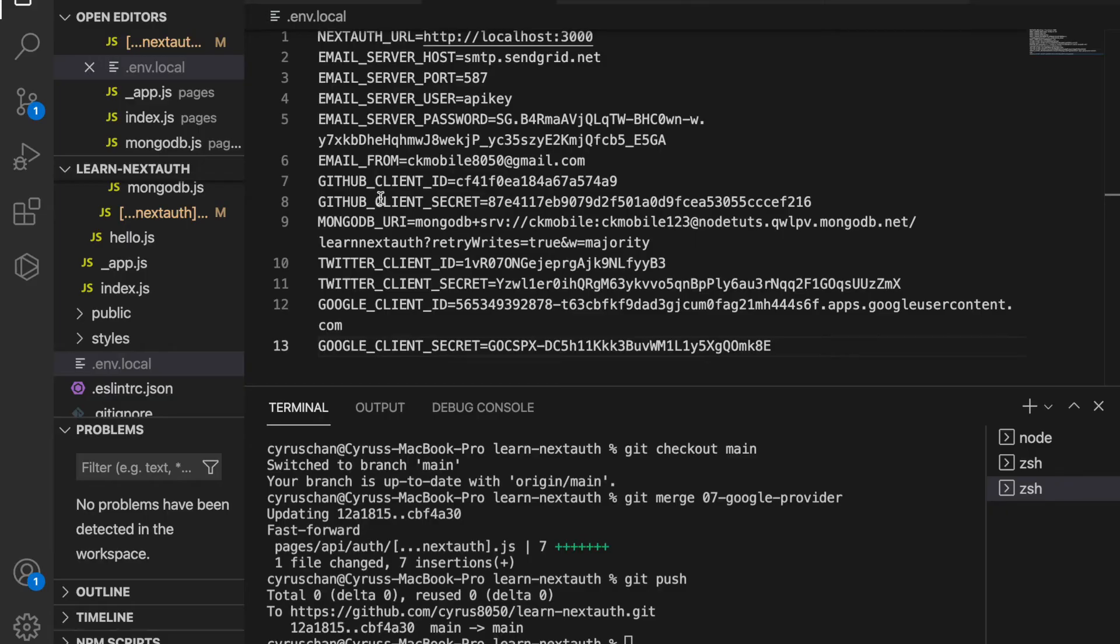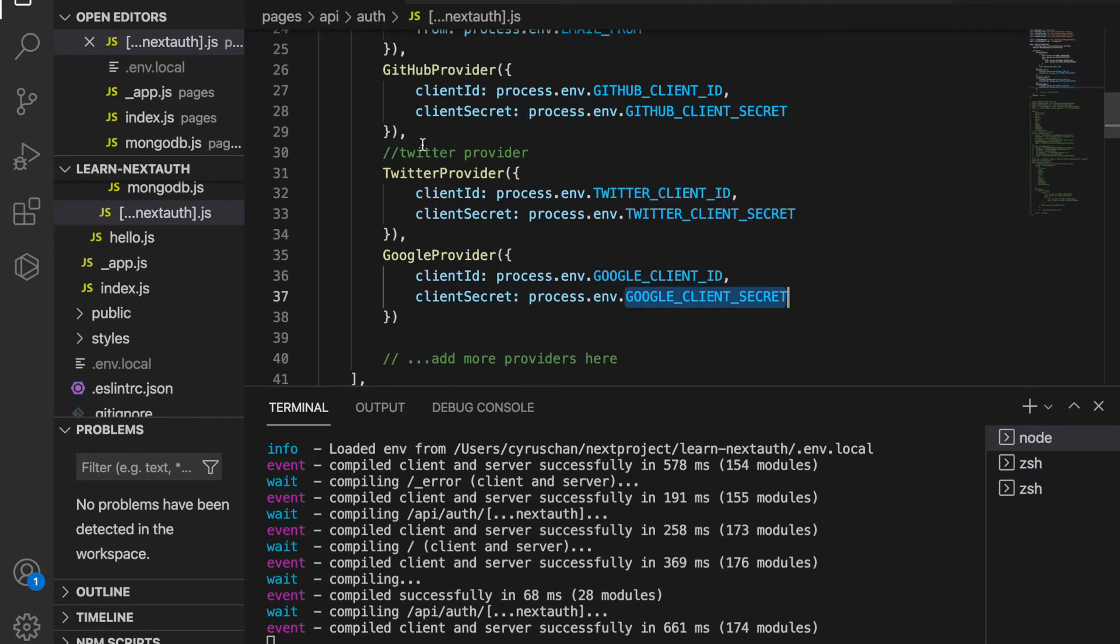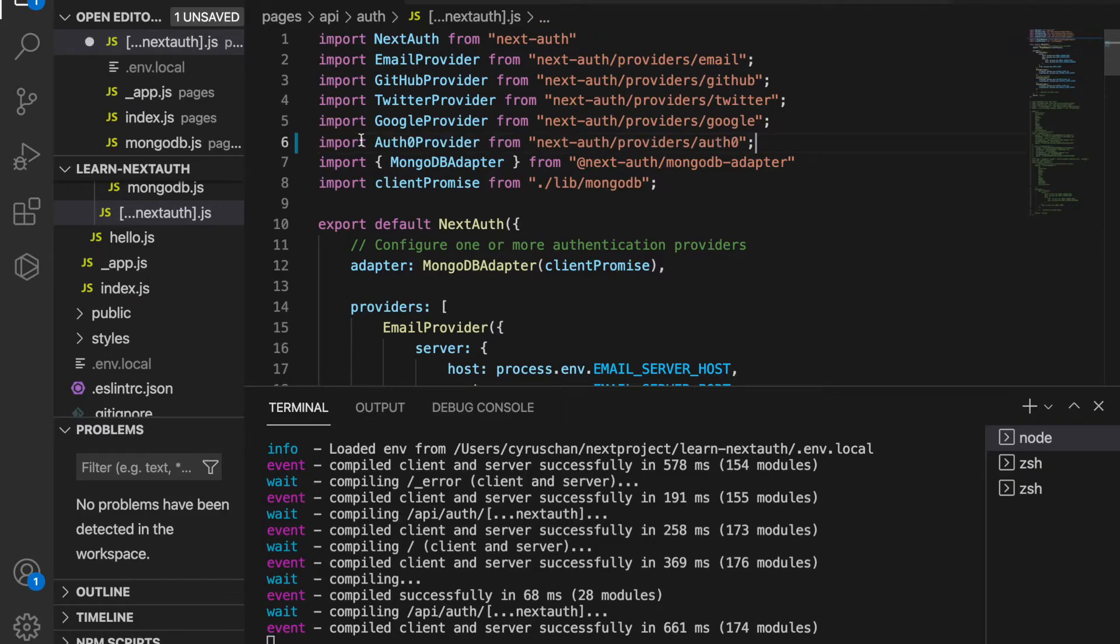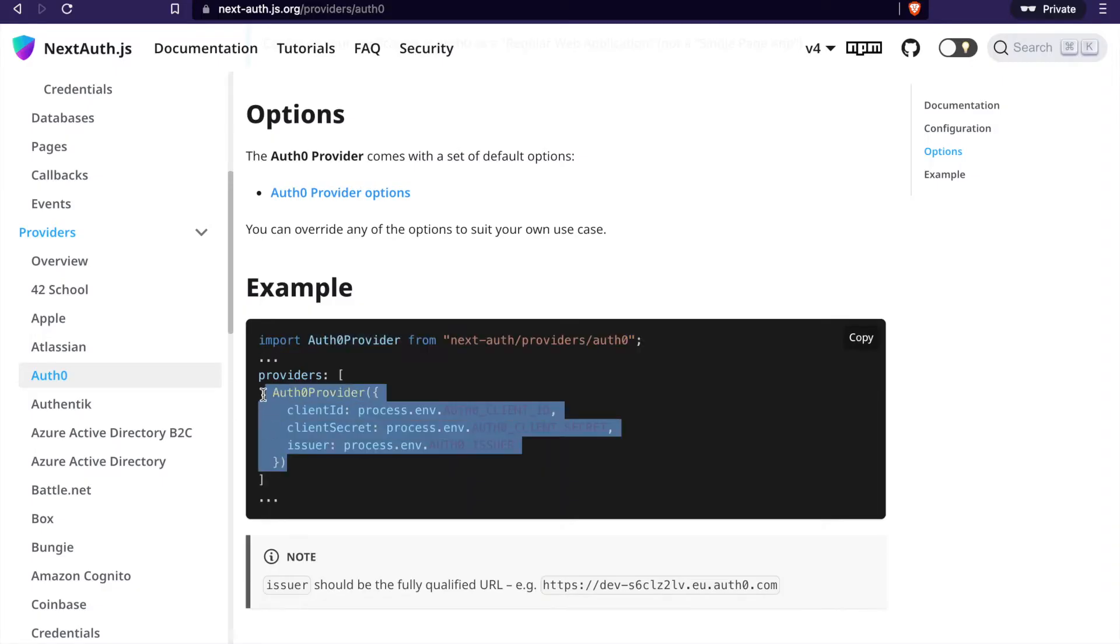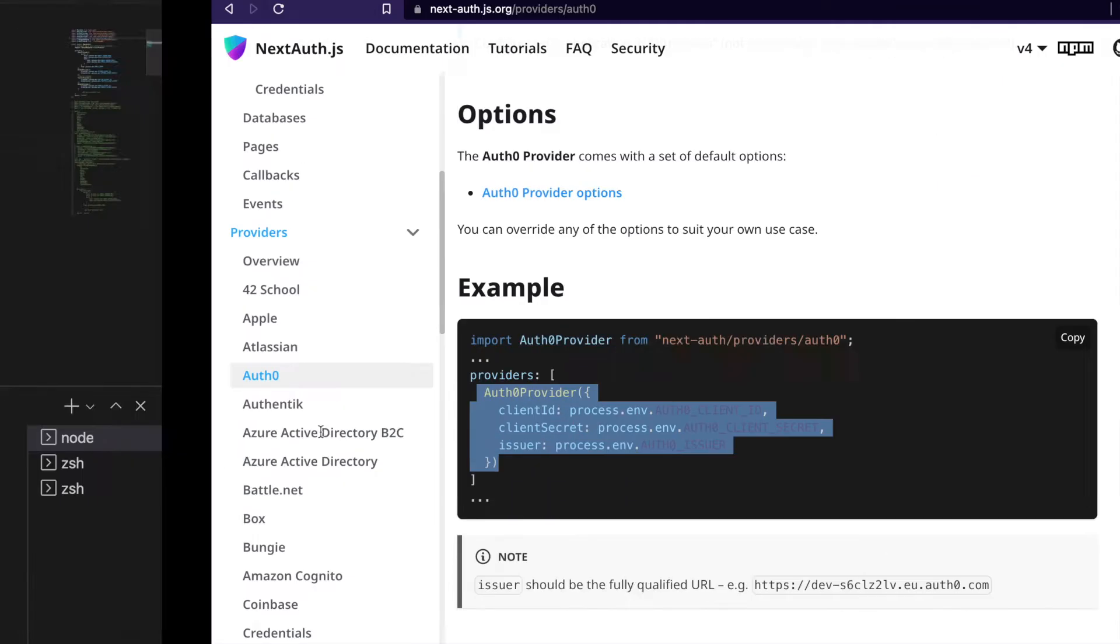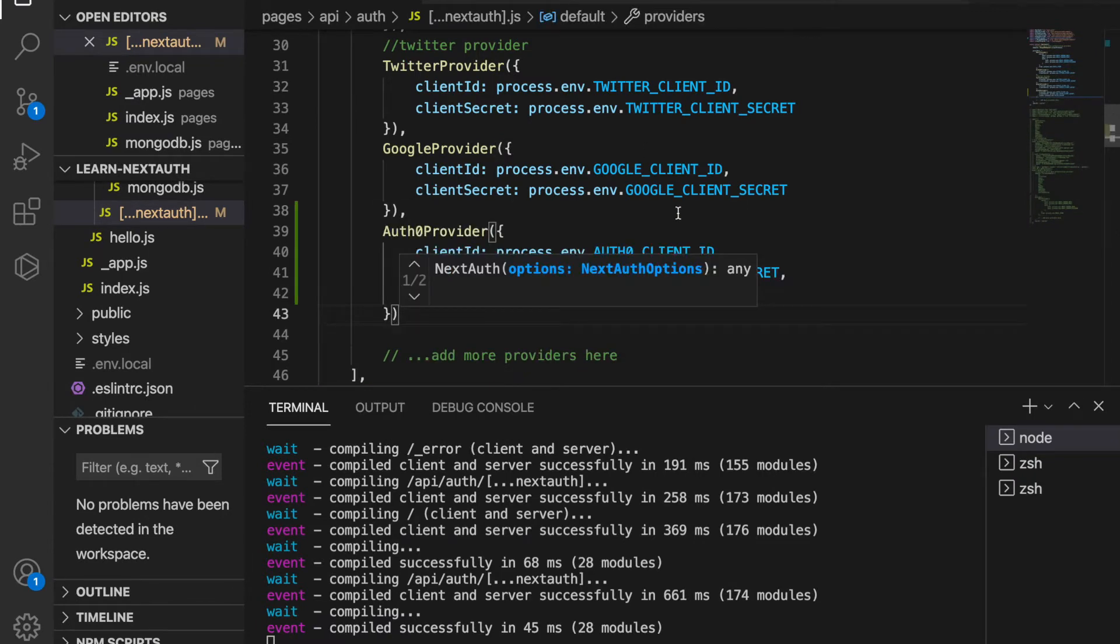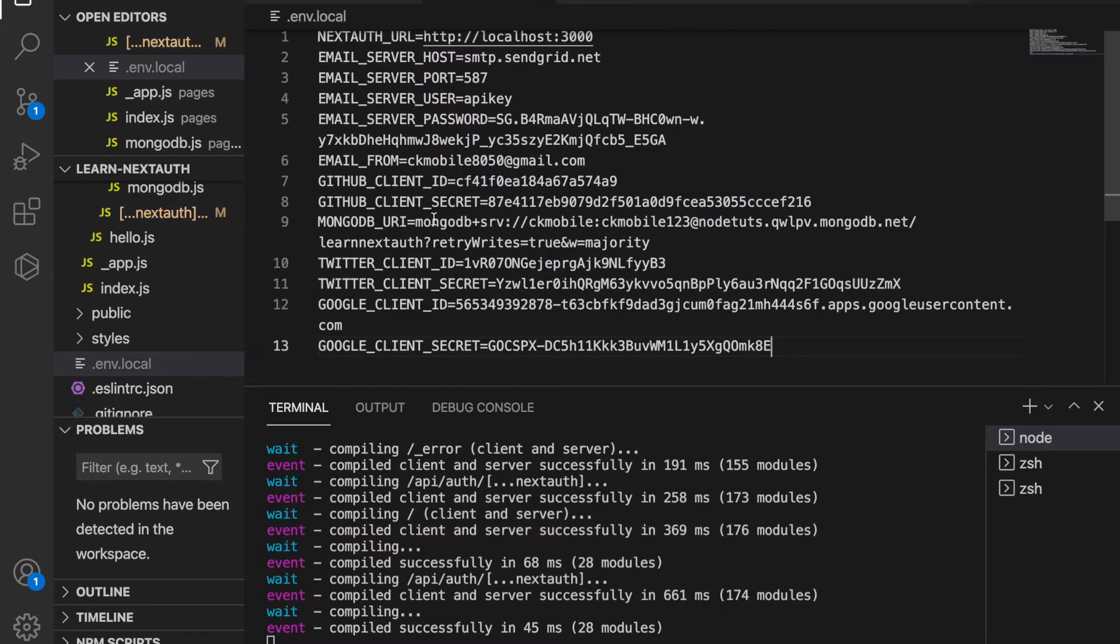And then we go back to the next-auth.js and we import the Auth0 provider. And then we copy these providers and paste to our next-auth.js. And then we have to copy and paste to the environment variable.